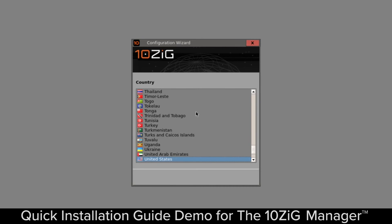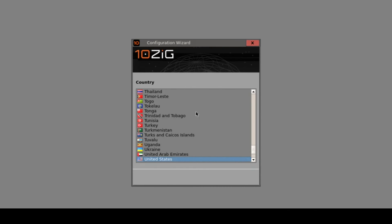What you're seeing here on the screen is a Zero client that's basically taken out of the box - we've plugged it into the network, plugged it into the monitor, and just booted it up and it's sat here waiting for some user input. This is typically used in conjunction with the Tenzig manager, but in this particular demonstration we're demonstrating the setup from a local perspective, all in the interest of seeing how simple and easy it is to set up.